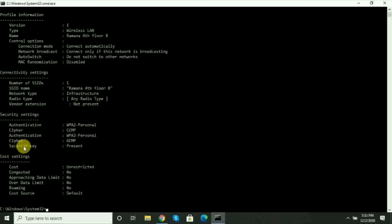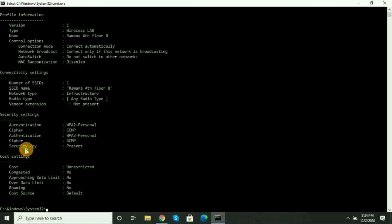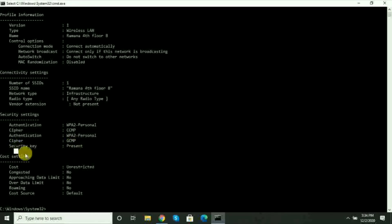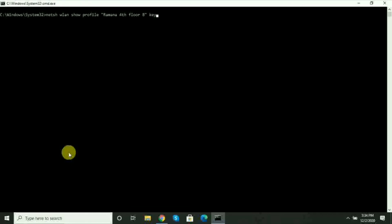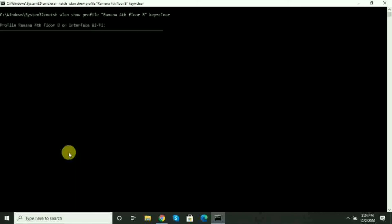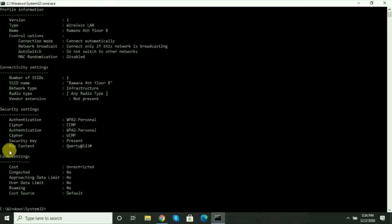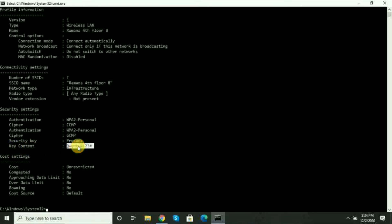Here you can see the security settings. The key content shows the password in clear text. This is my Wi-Fi password displayed clearly on screen.